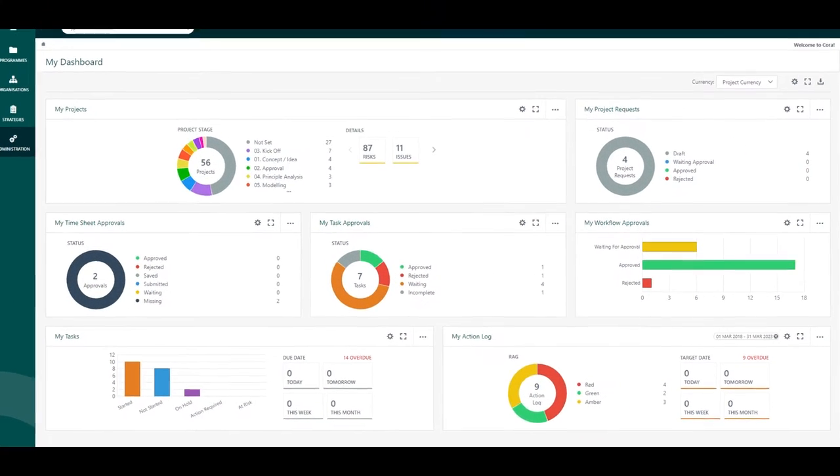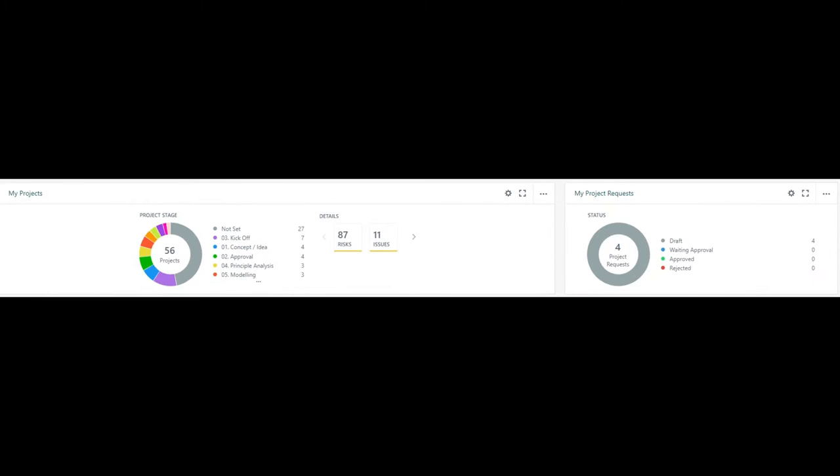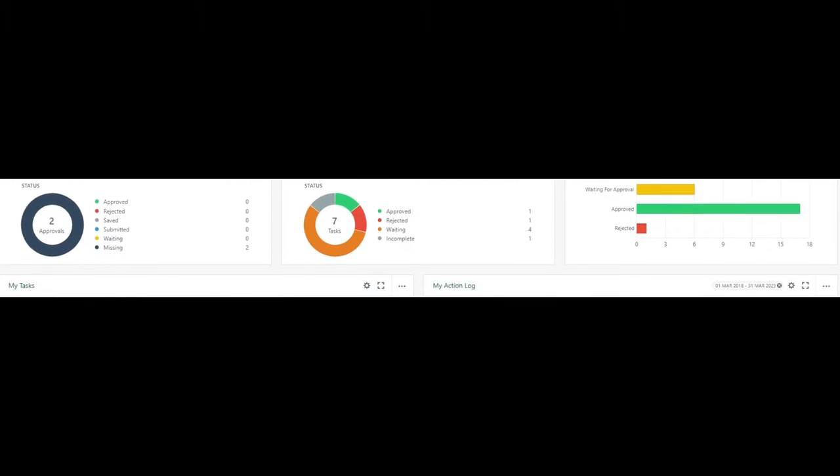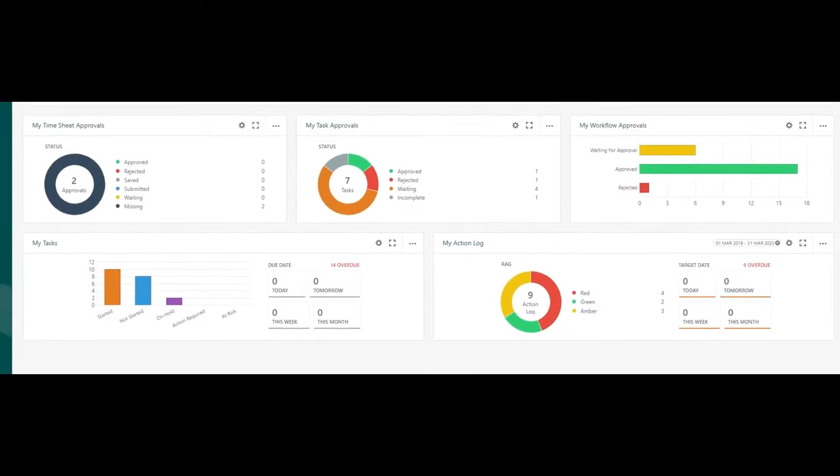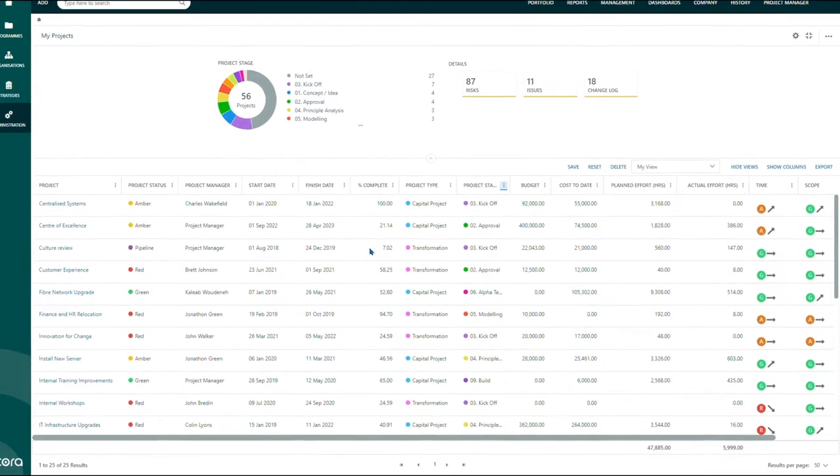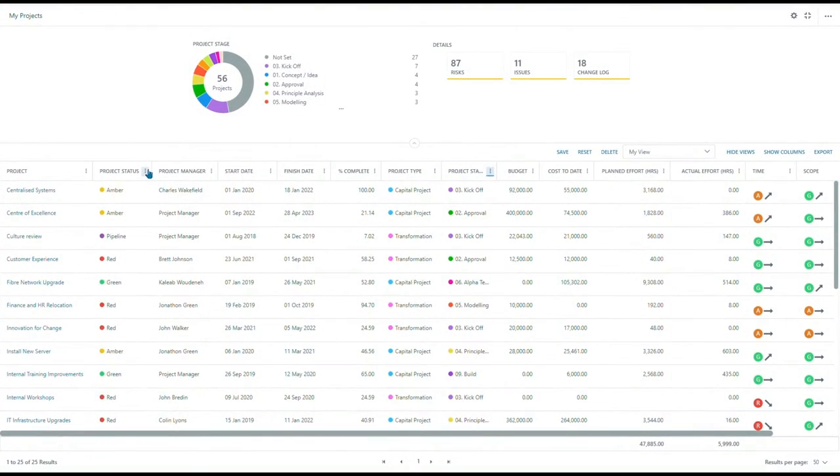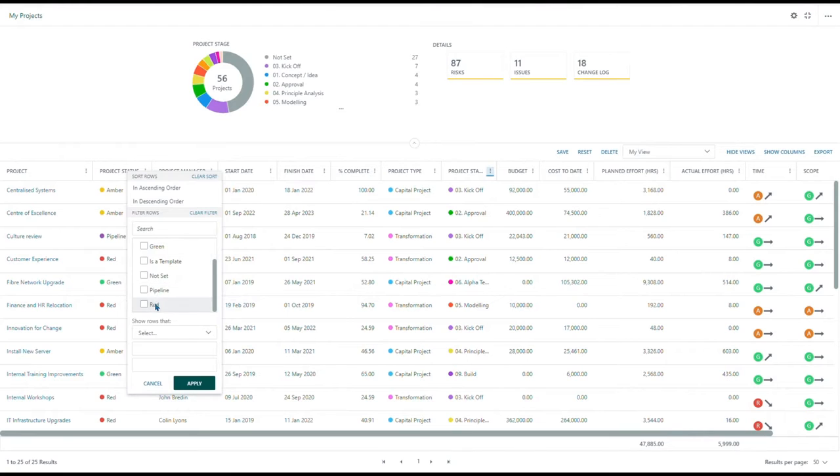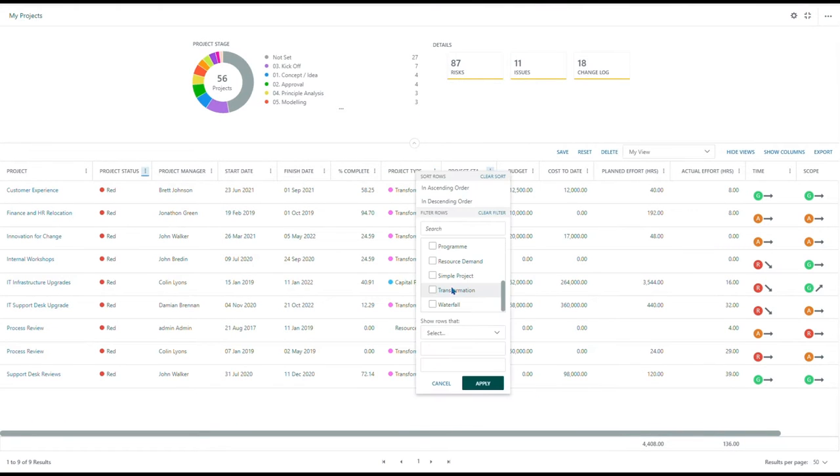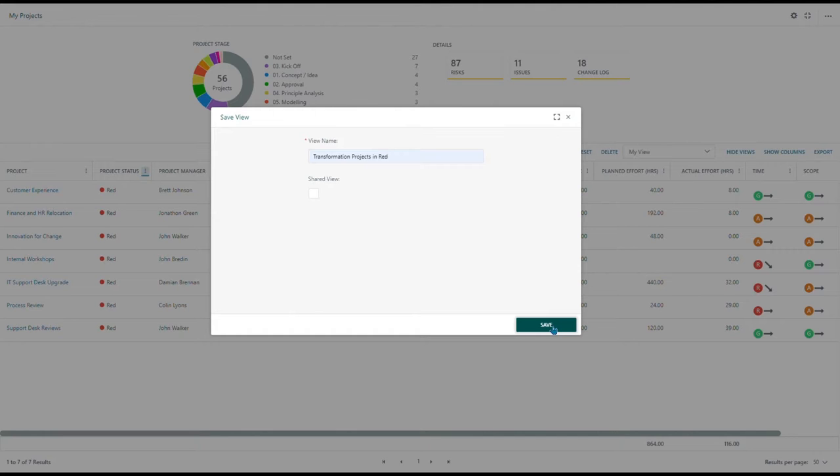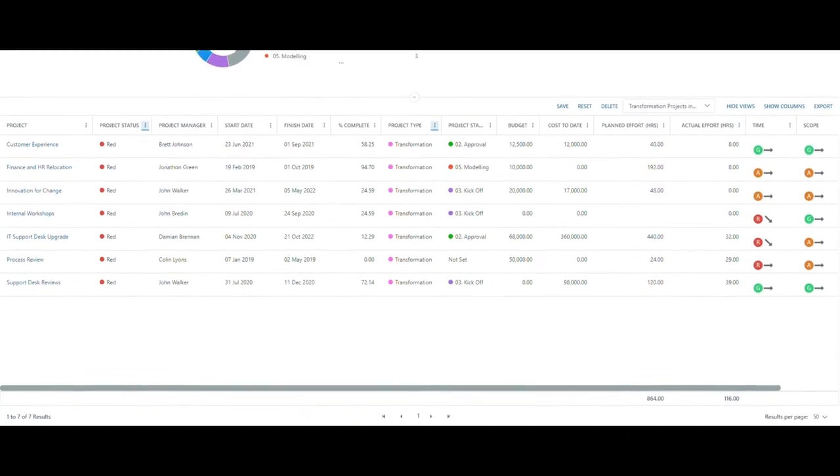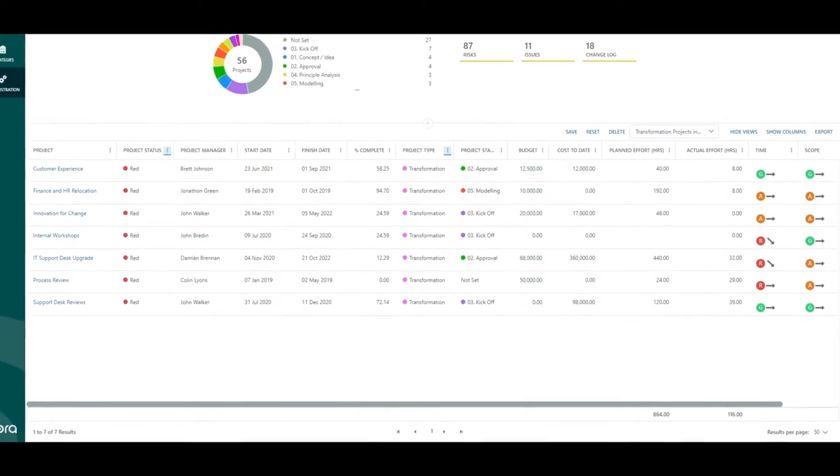Ranging from project details, project requests, various approvals, and tasks. The majority of the widgets on all dashboards give you the ability to drill down and filter. This allows the user to create tailored views to fit the individual's roles and responsibilities. The user can either drill down to the proposed project or extract for reporting purposes.